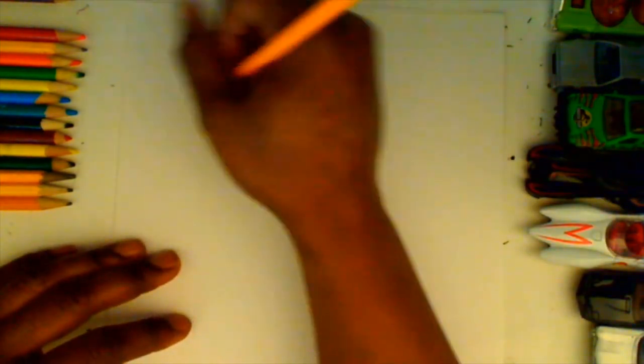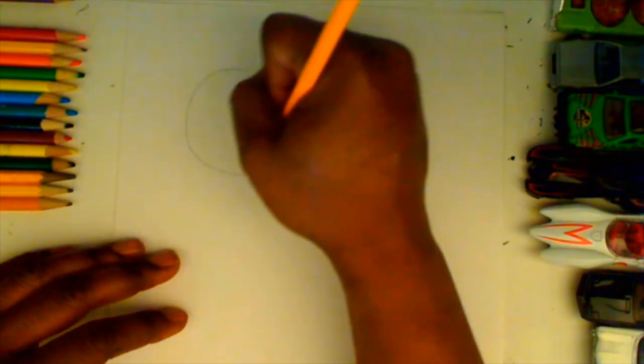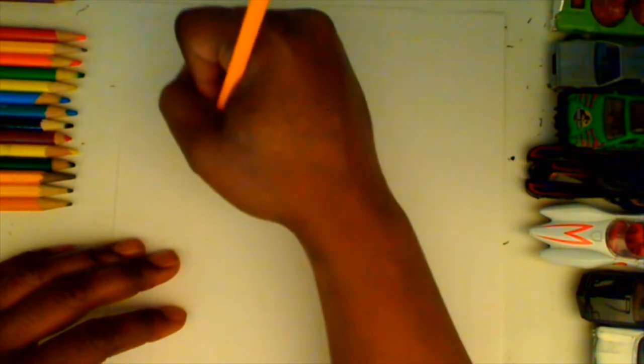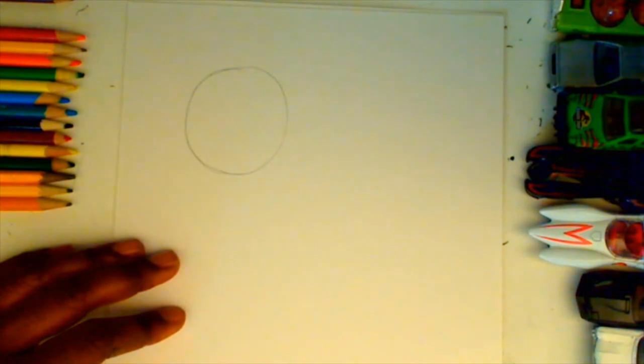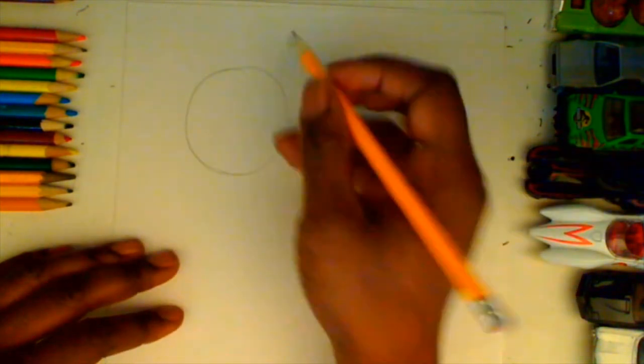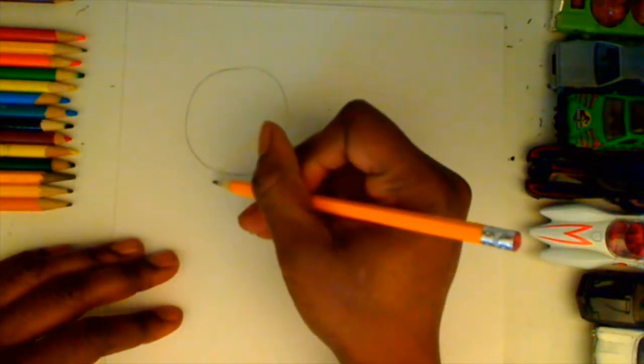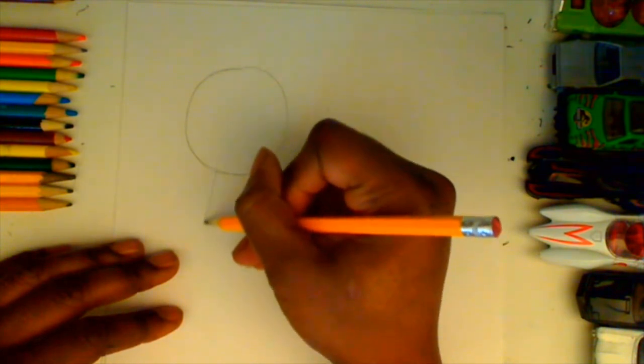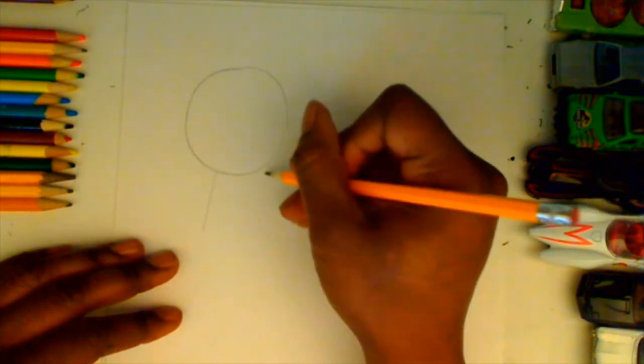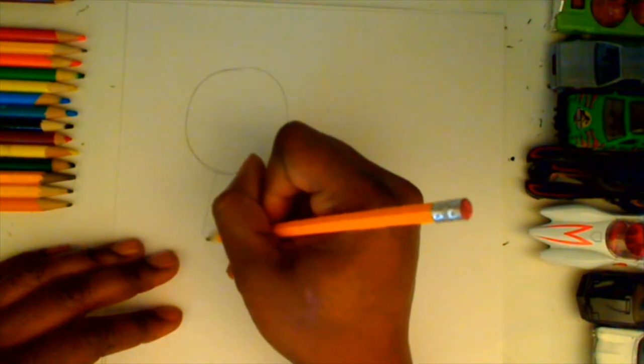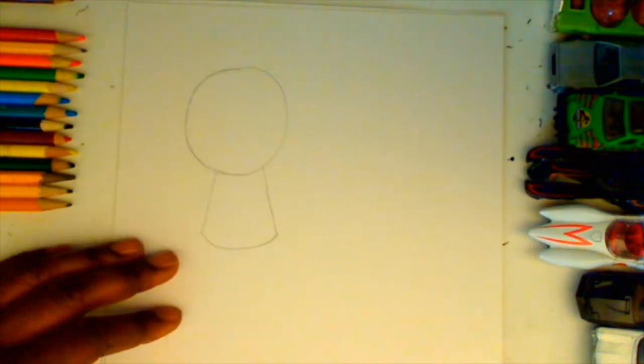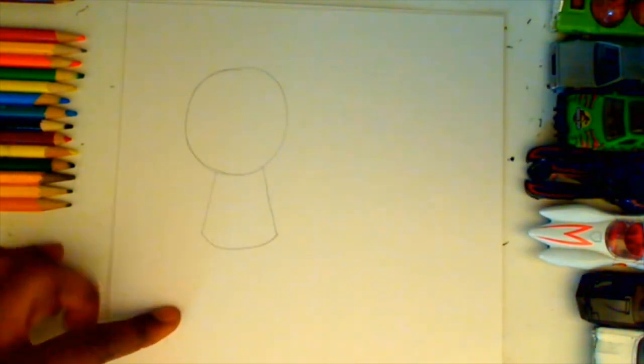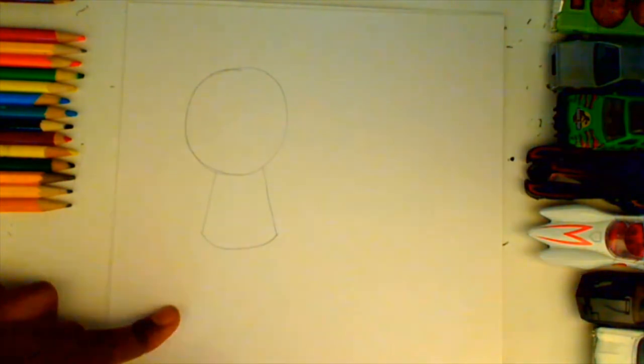Today we're going to be drawing some ninjas in action poses. The first one is going to be in an upper corner. We're going to start with making a circle for its head, and then from the circle we'll bring two lines down and curve around the bottom to create the body. This ninja is going to be in a dynamic action pose.